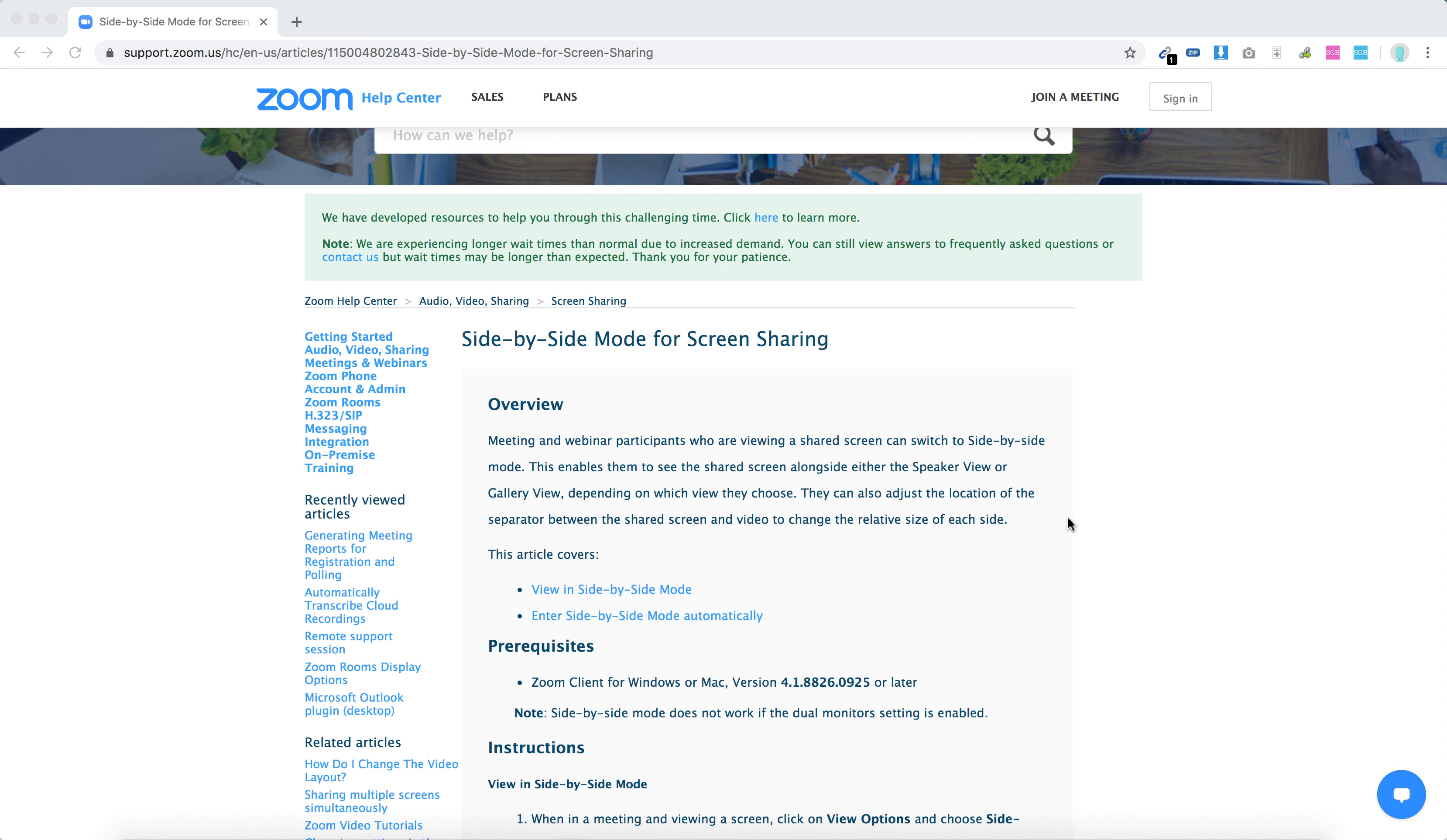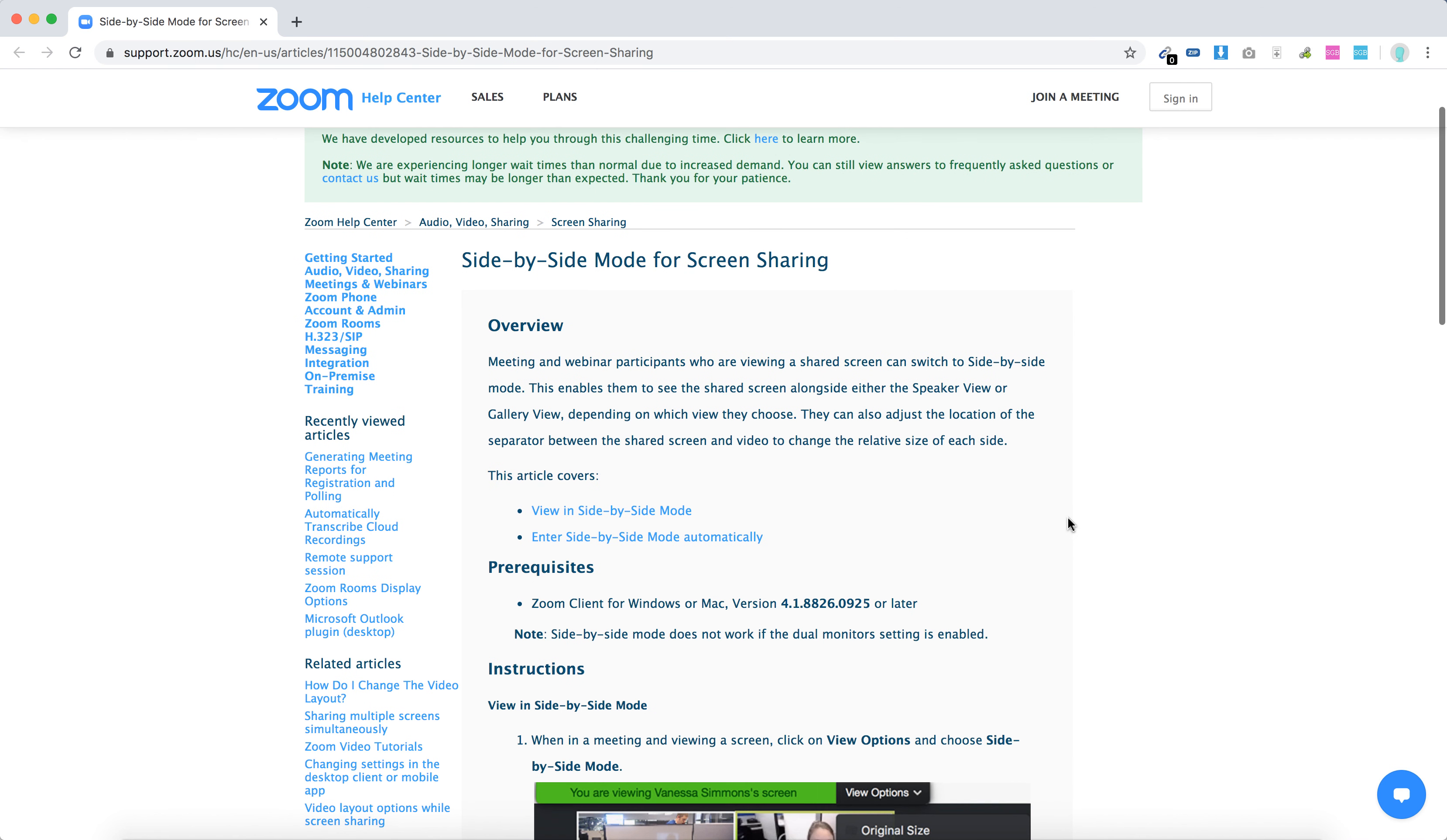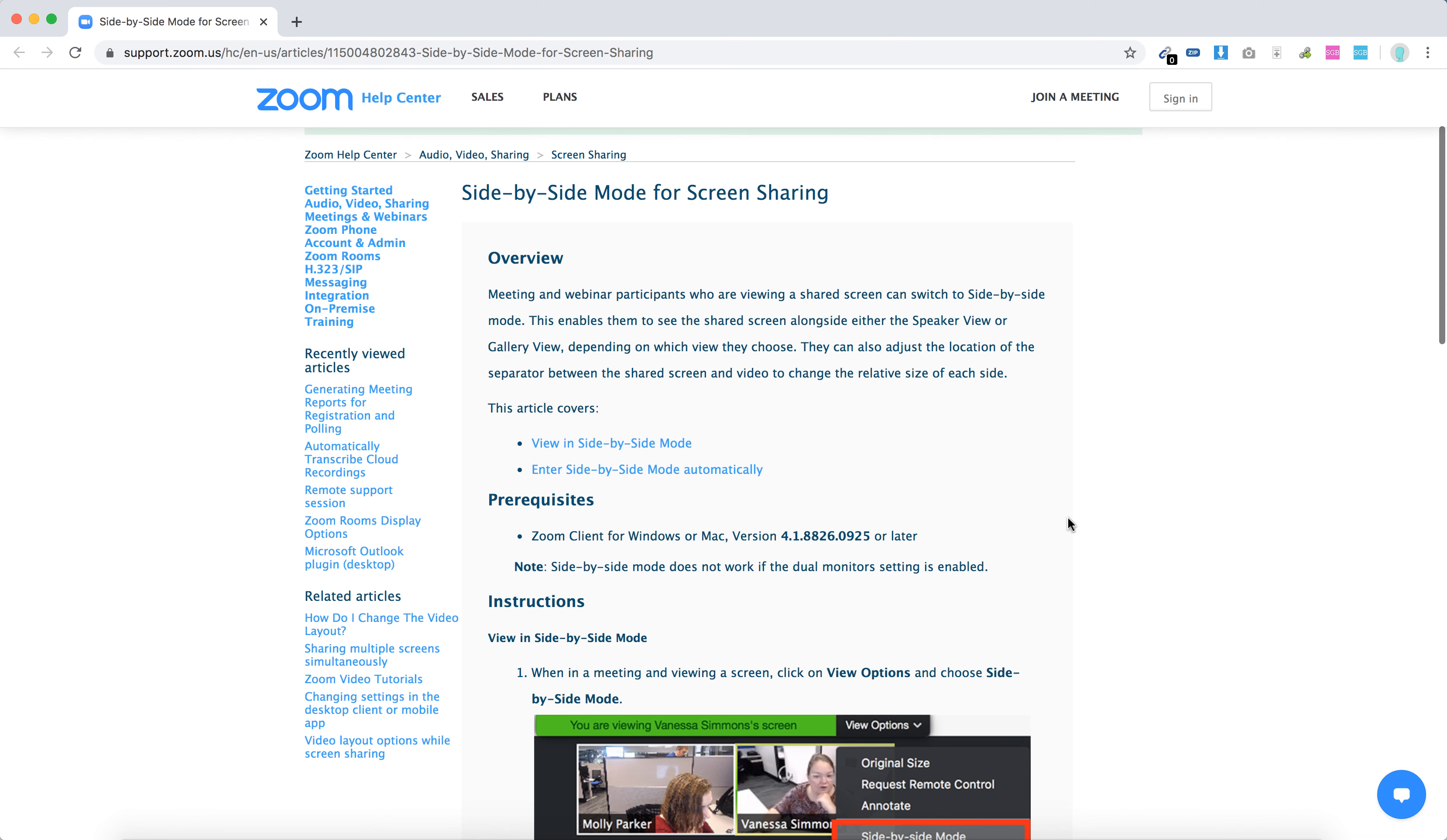Hello everyone, so I just stumbled upon this article about side-by-side mode for screen sharing, a super useful feature for Zoom.